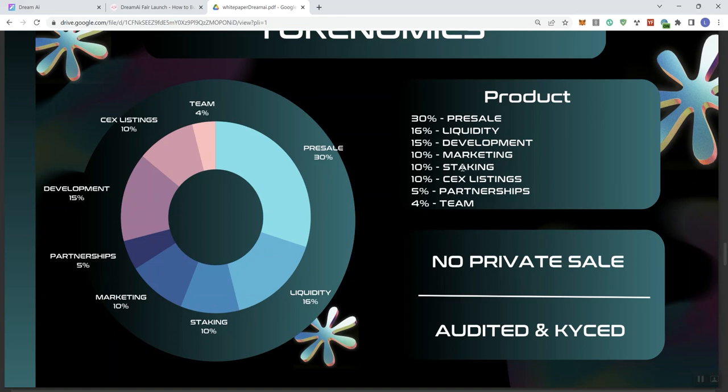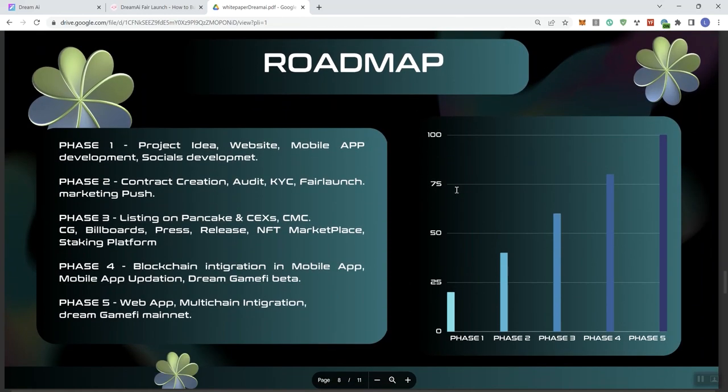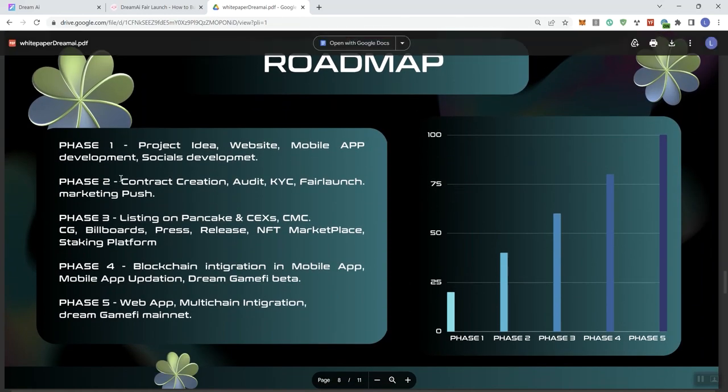And guys, sorry about that. I mentioned that it wasn't a PDF. It is a PDF, but you access it through the Google Drive. So just wanted to correct that. All right, so roadmap. You see five different phases of the roadmap. Phase one, project idea, website, mobile app, development, social development. Development is not spelled correctly here. Phase two, contract creation, audit, KYC, fair launch, marketing push.